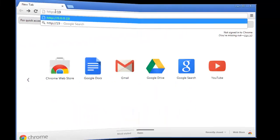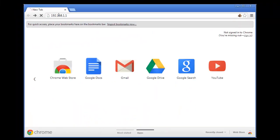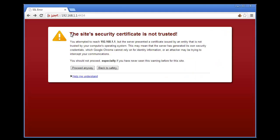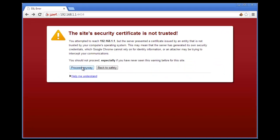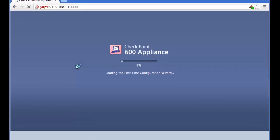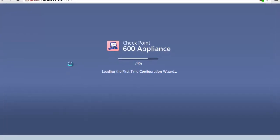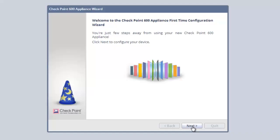We point our browser to the IP address given on the card in the enclosed instruction booklet. We accept the browser's security warnings and log into the Checkpoint 600 appliance. Welcome to the configuration wizard. This quickly takes us through the steps necessary to secure our business.